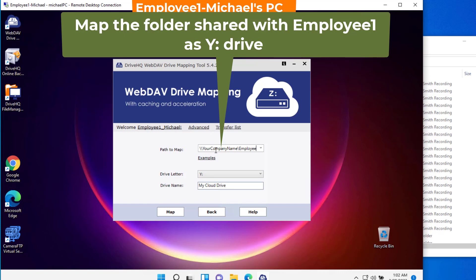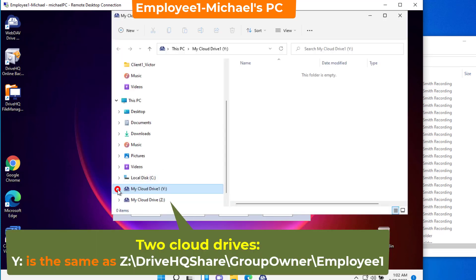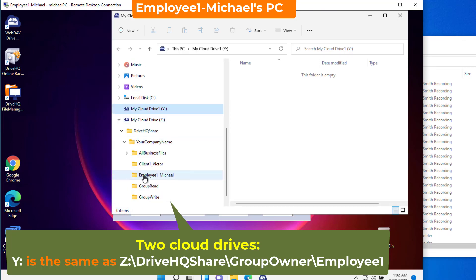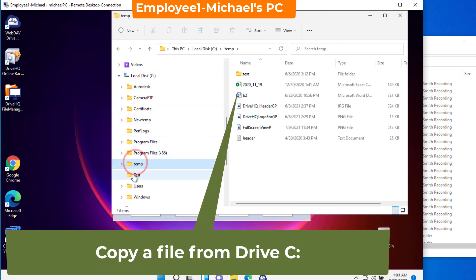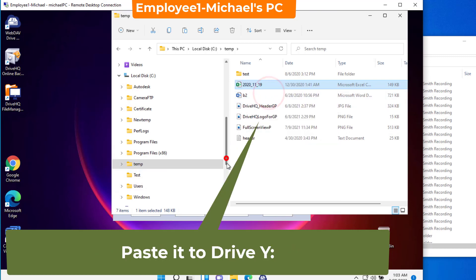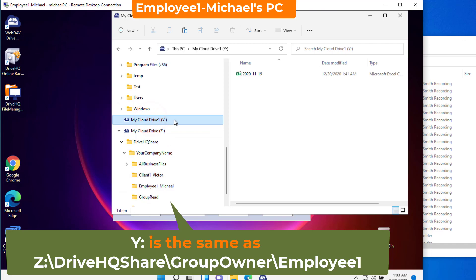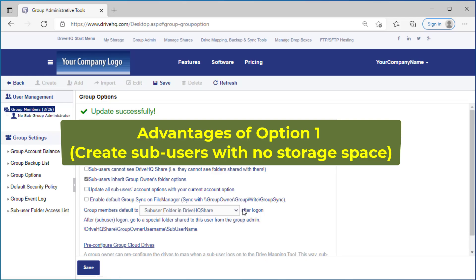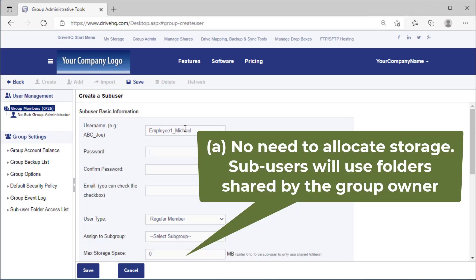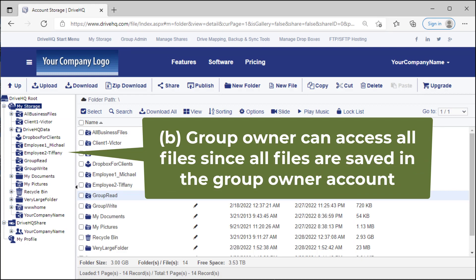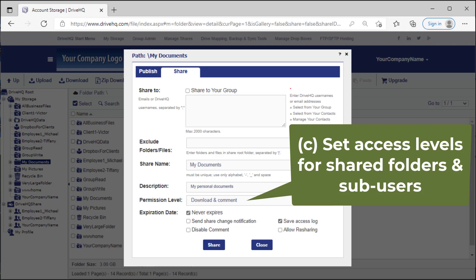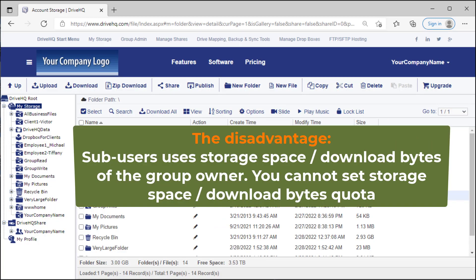For example, Employee 1 can map a shared folder as a cloud drive. The advantages of Option 1 include: (a) you don't need to allocate storage space to sub-users — all users share the group owner's storage space and download bytes; (b) the group owner can access all files; (c) you can set access levels for shared folders and sub-users. The main disadvantage is sub-users share the group owner's storage space and download bytes, and you cannot set a storage quota for a sub-user.